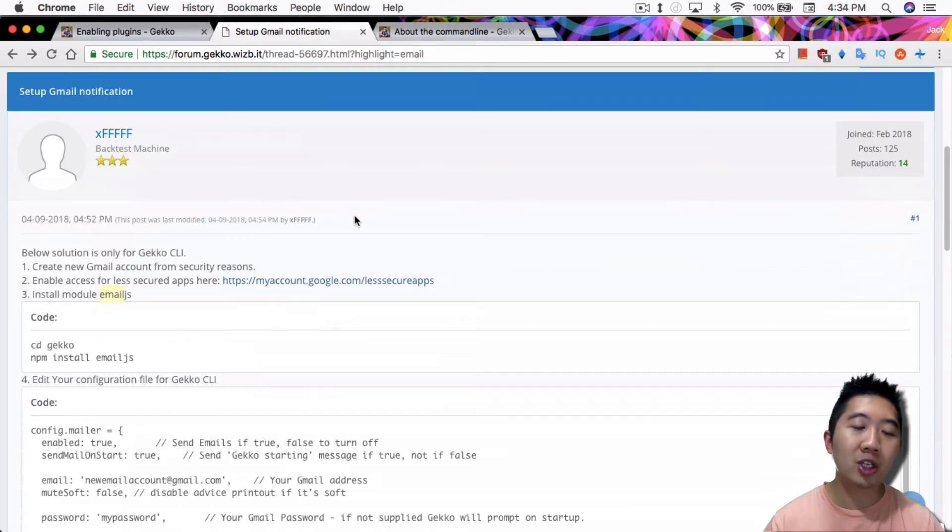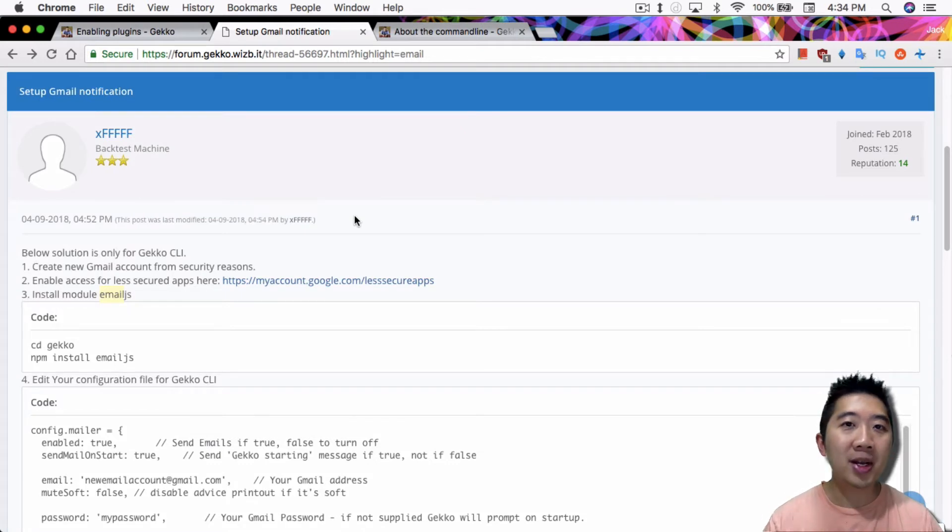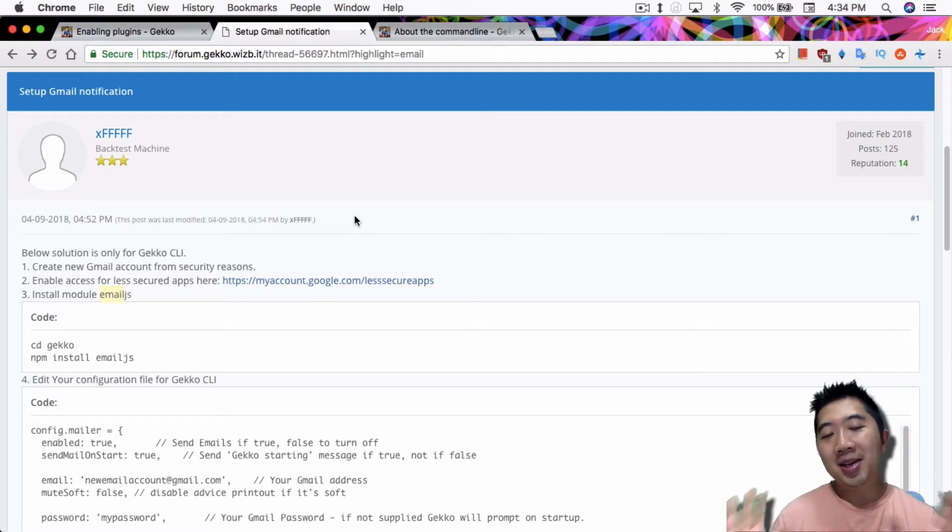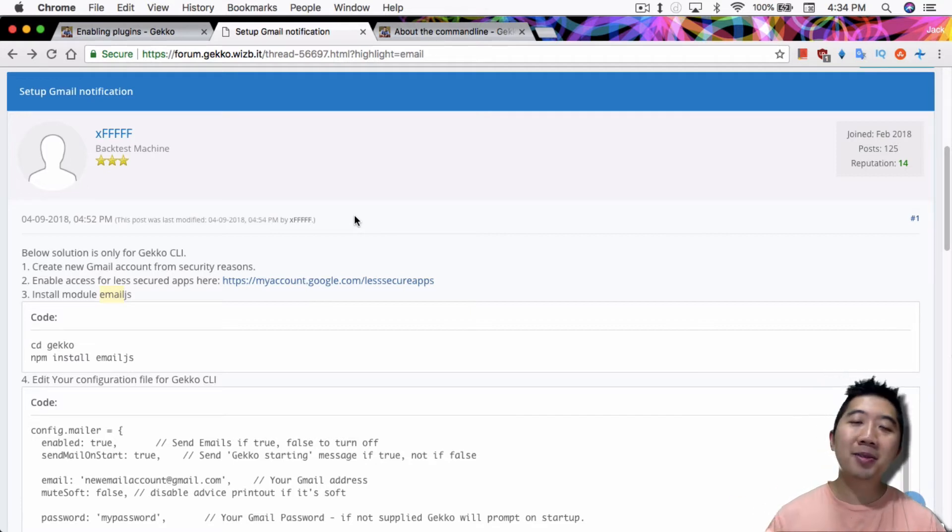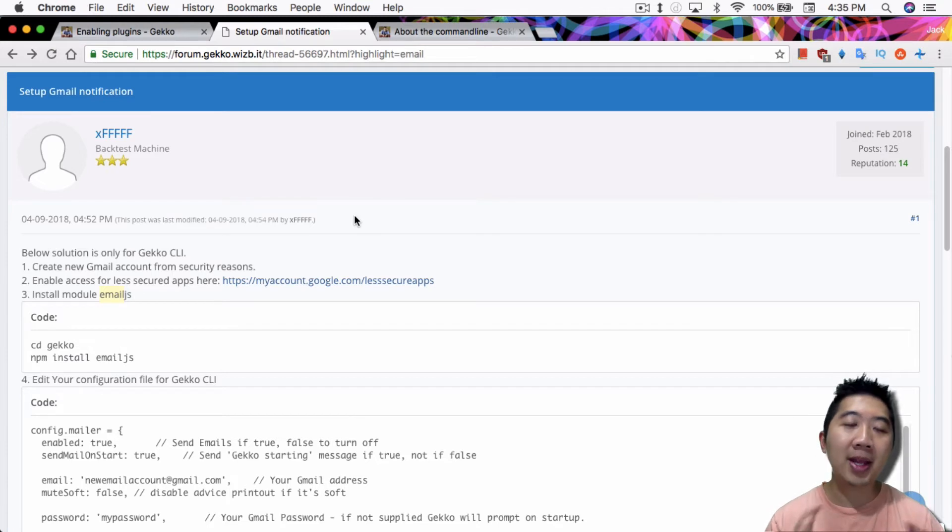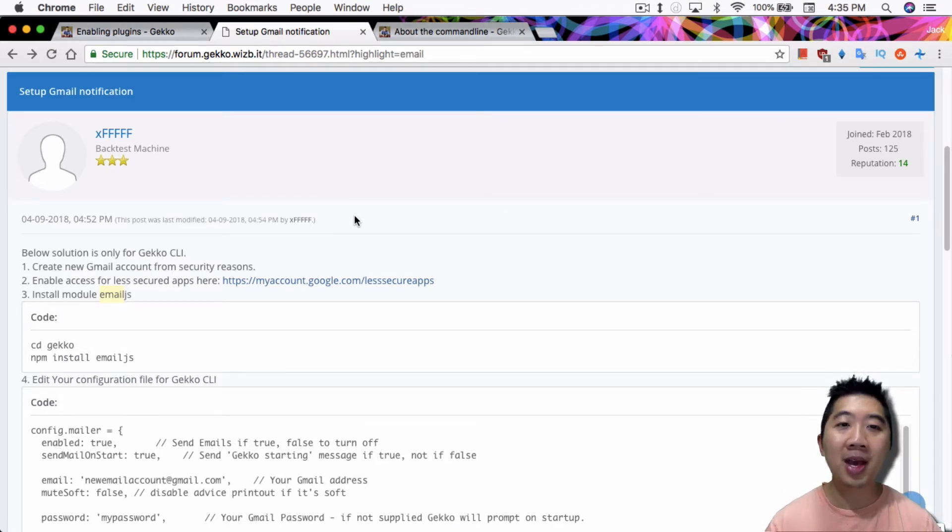You should create a new Gmail account because at the end of the day you are putting your password for that Gmail account into the config file. I mean it's relatively safe, it's still on your computer, but if anyone gets access to your computer they can access that Gmail. You probably want to use this with a secondary or spam email account if you're not setting up a new one.